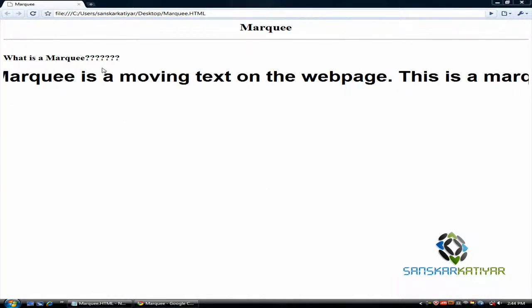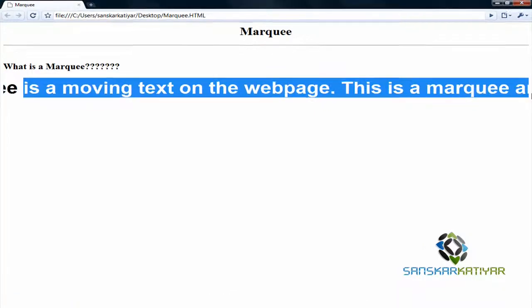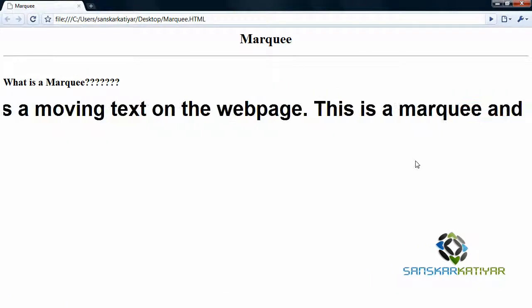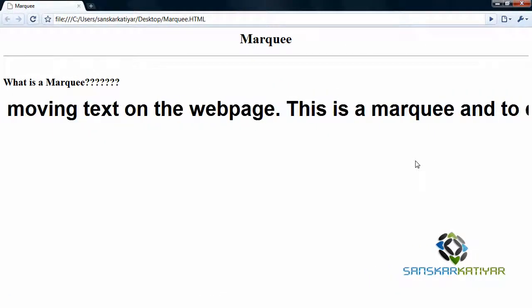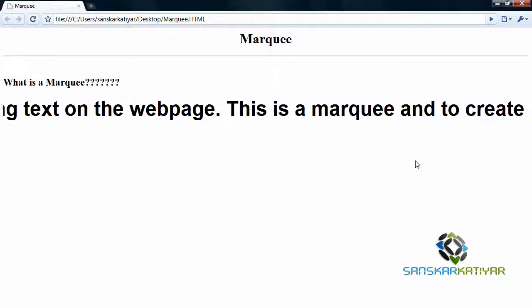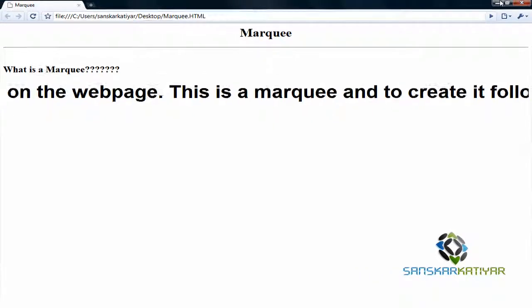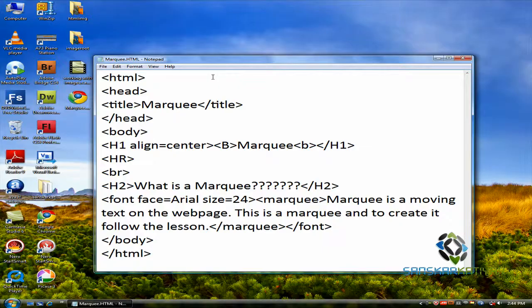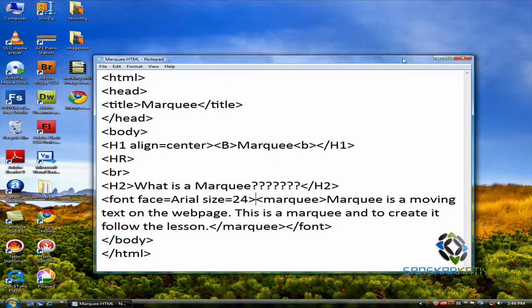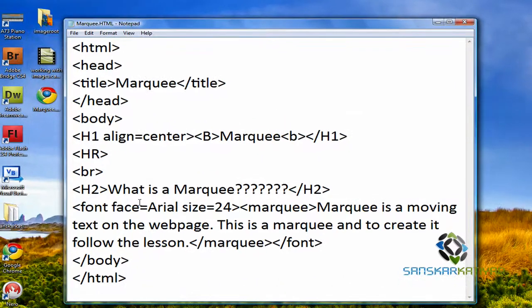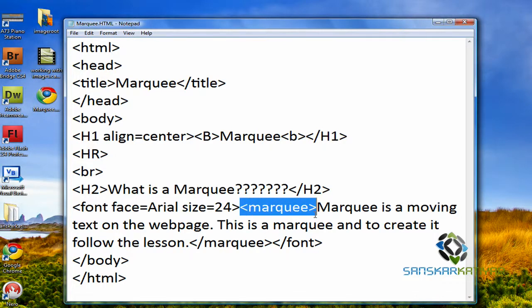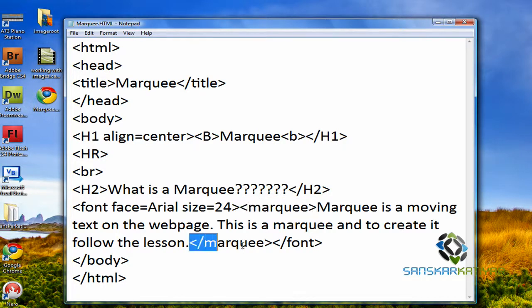The thing you are seeing here is a Marquee. If you want to create it, you have to follow the lesson and keep on watching. To create this, I have the source here. To create this, you can have a tag called Marquee. I'm going to close it because it is a container element.